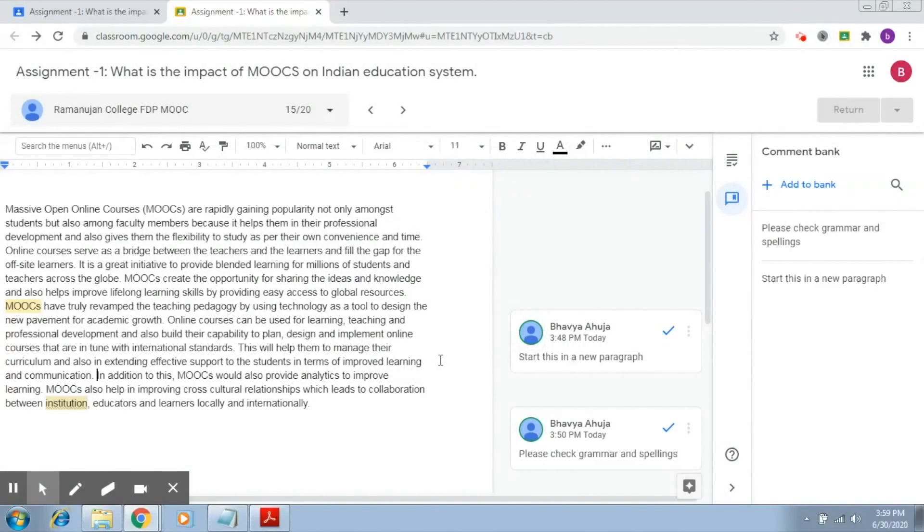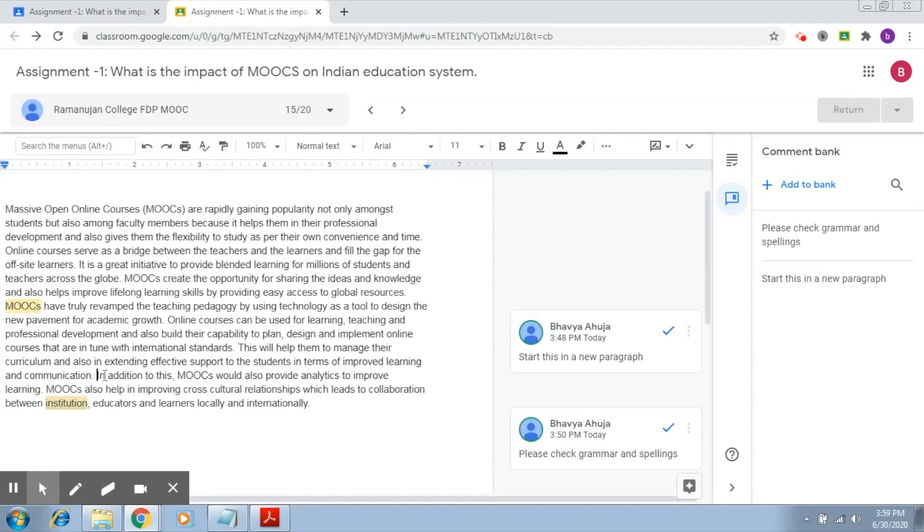Now that we have added two comments, let's try to reuse a comment. We had already made a comment here which said that you should start this in a new paragraph. Let's say I feel the same for these lines. So I want this particular part to also start with a new paragraph.